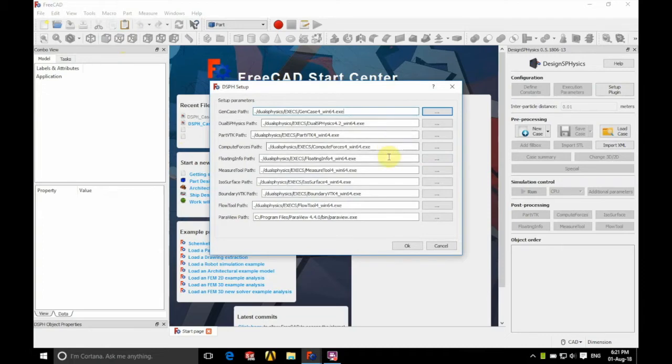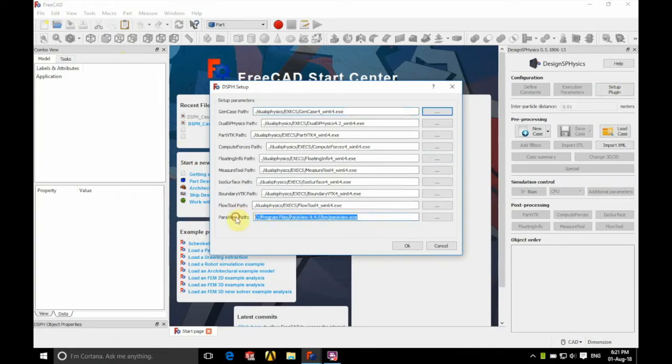The only one that may require a bit of changing is the ParaView path at the bottom as you can see here. So we'll show you how to find that.